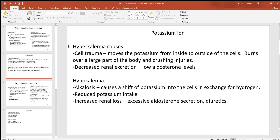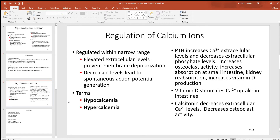You might also not have the kidneys excreting enough — low aldosterone levels would be a cause of that. With hypokalemia — not enough potassium in the body — alkalosis is one possible cause, as there's often a shift of potassium into the cells in exchange for hydrogen at that time. Maybe somebody's not consuming enough of it, or maybe the kidneys are losing too much.